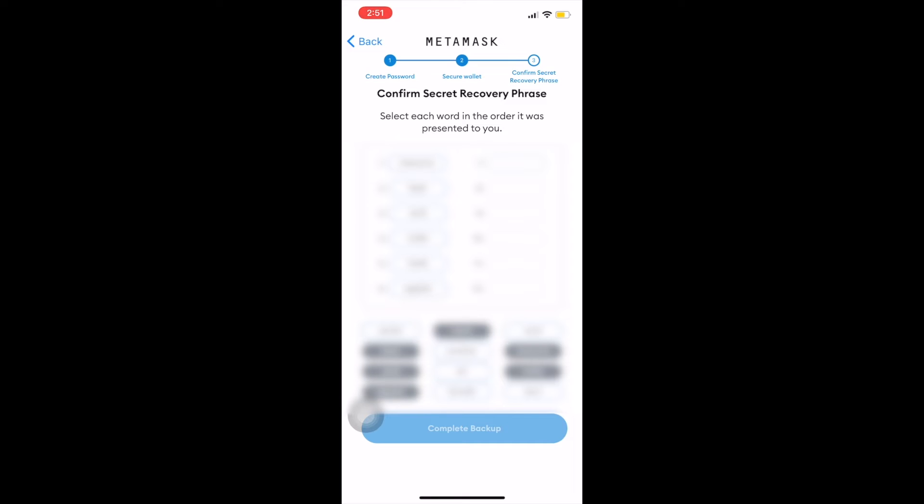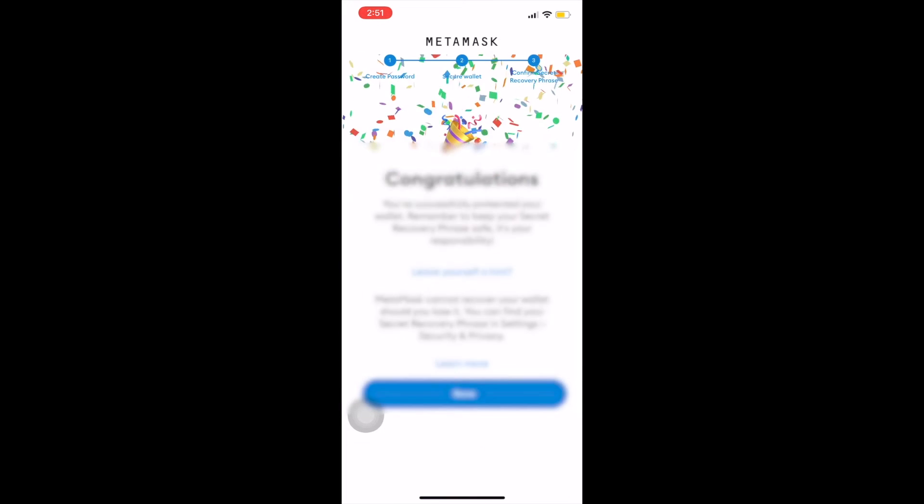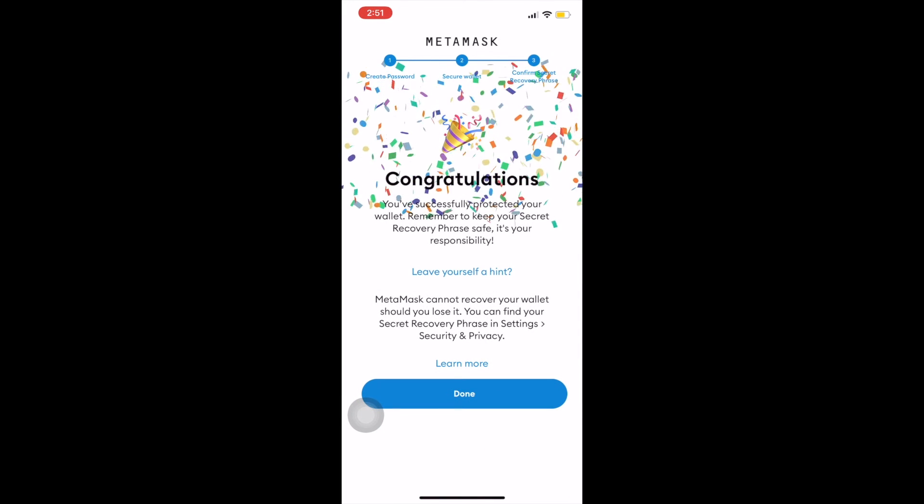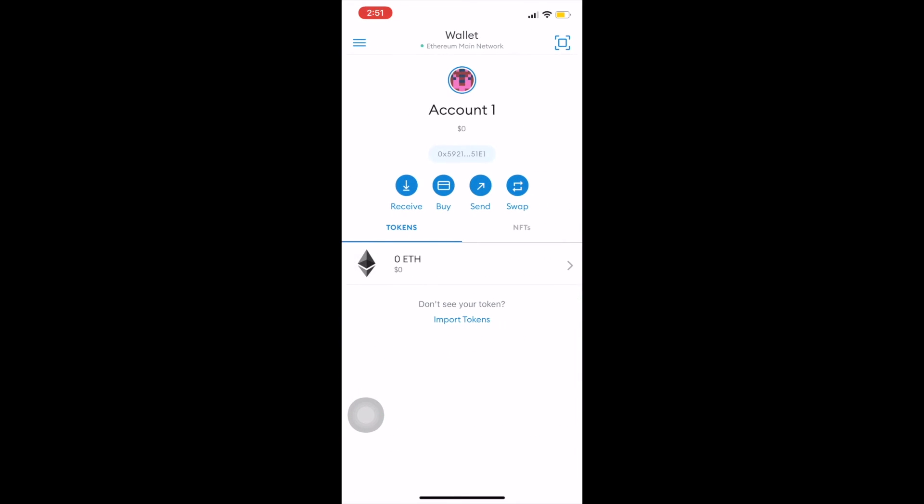At this time, it's going to ask you to confirm that secret recovery phrase with them to ensure that you have copied that down. Click complete backup and congratulations, you successfully set up your first crypto wallet. Here it is now.